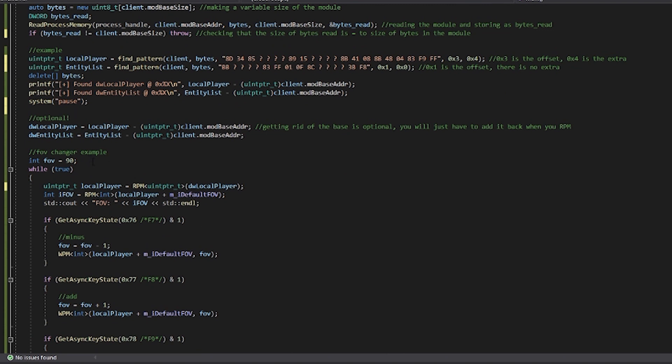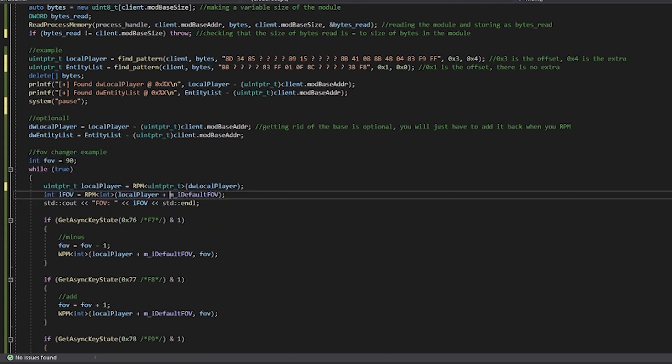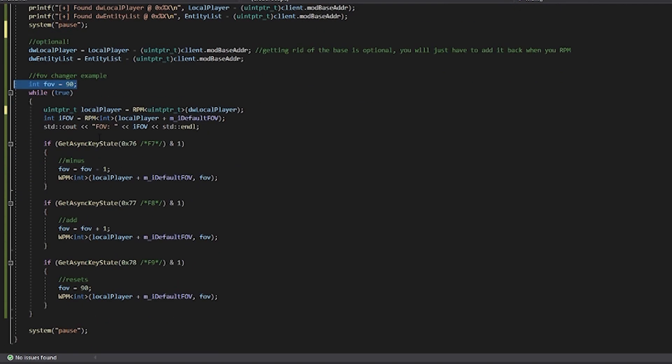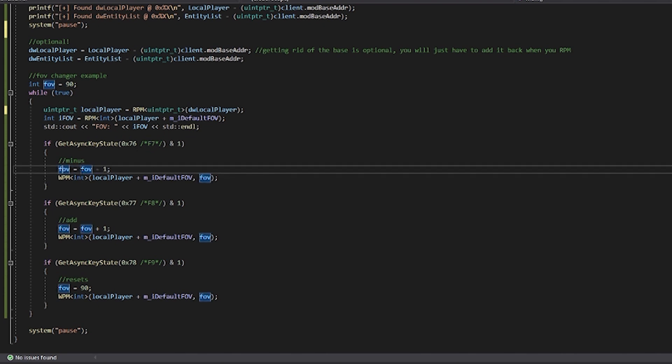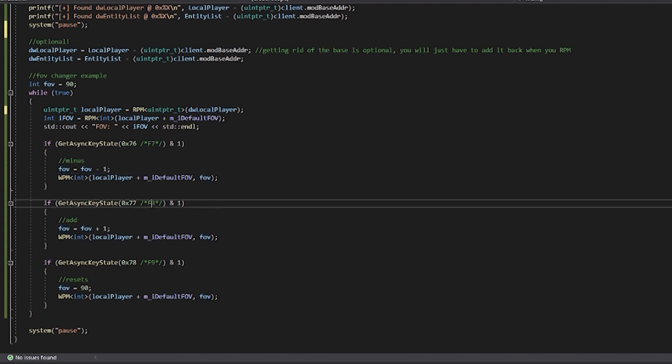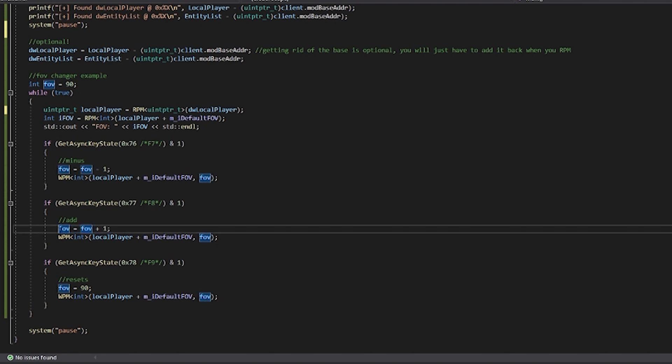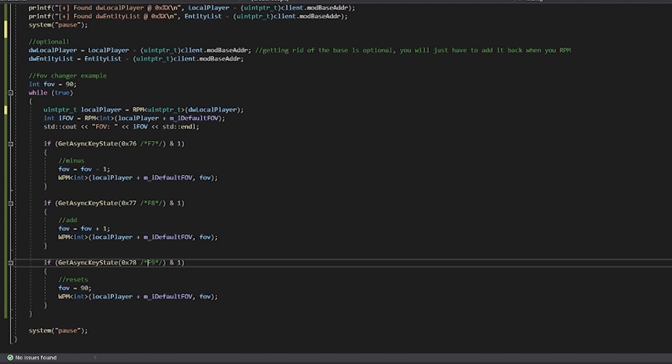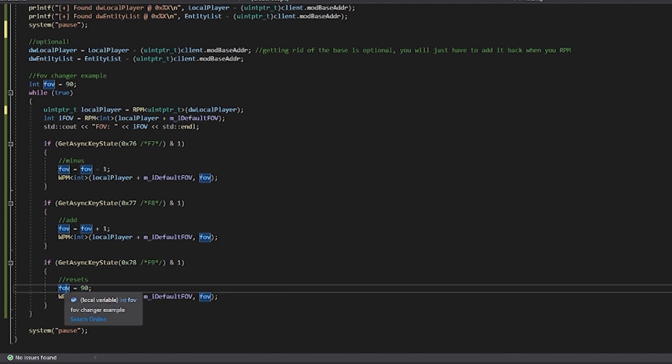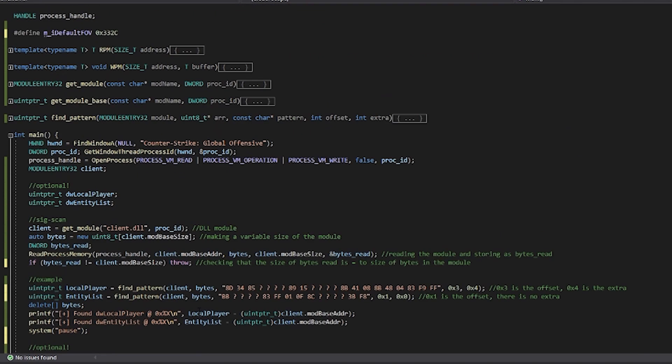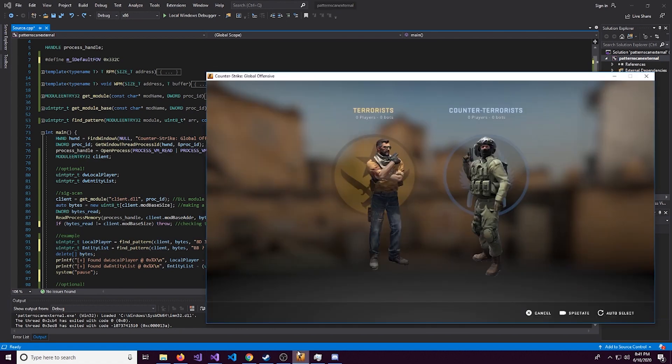And now you've seen this before in my FOV changer video. We simply get the FOV, and then whenever the F7 key is pressed, we decrease the FOV. And then when the F8 key is pressed, we increase it. And then F9, we reset it back to 90. So let's actually run this.